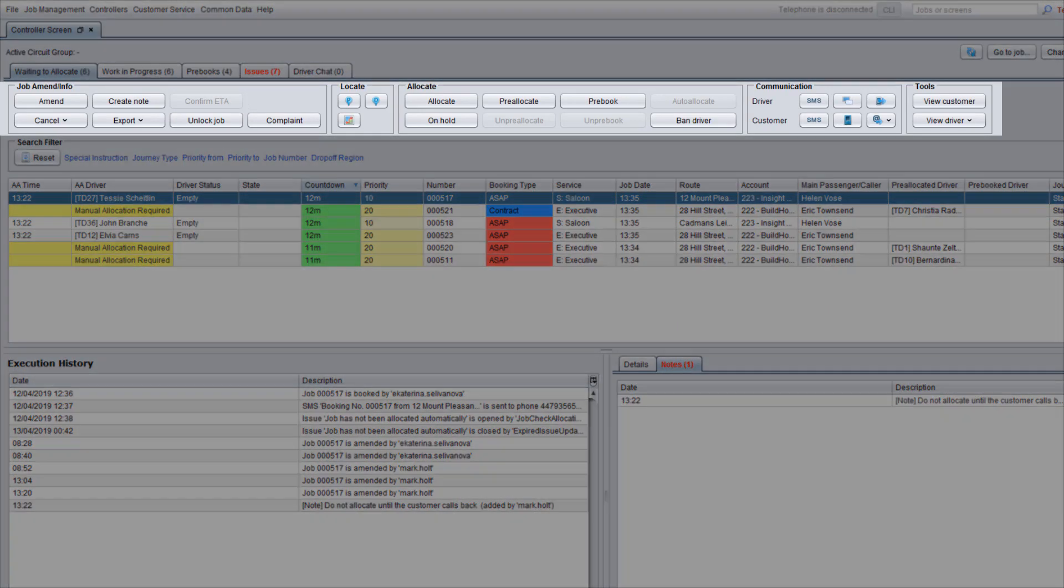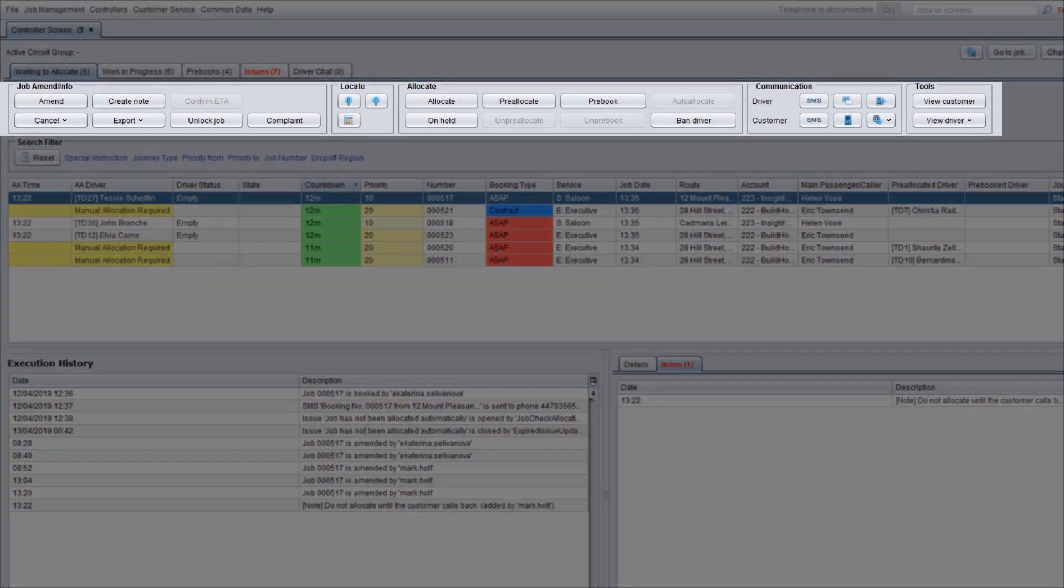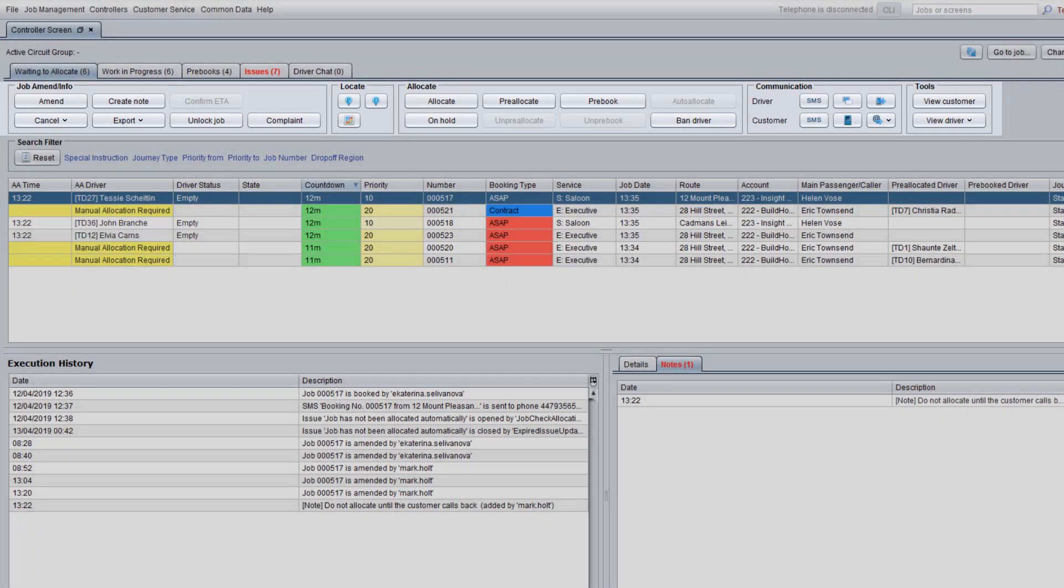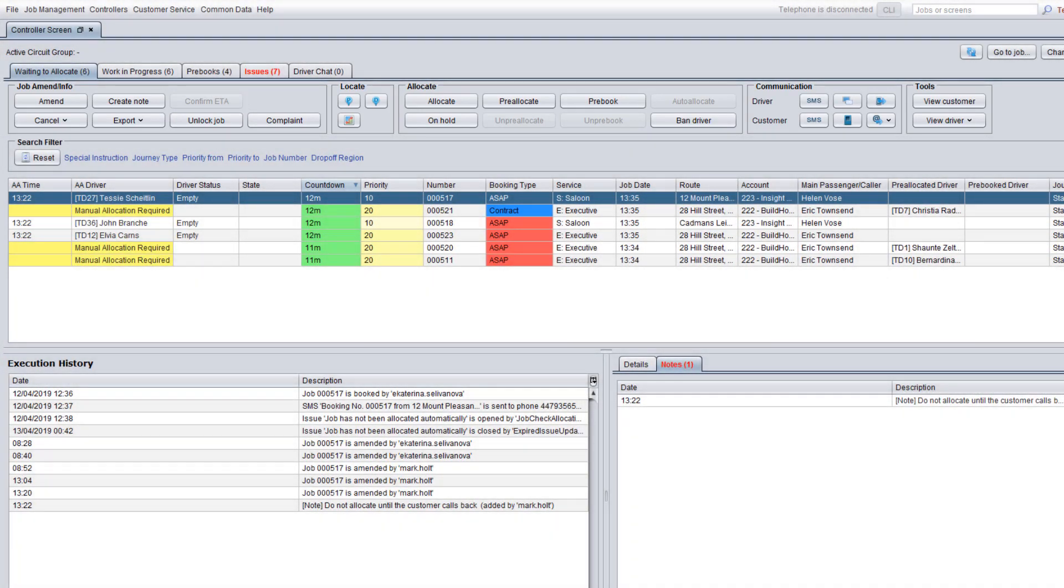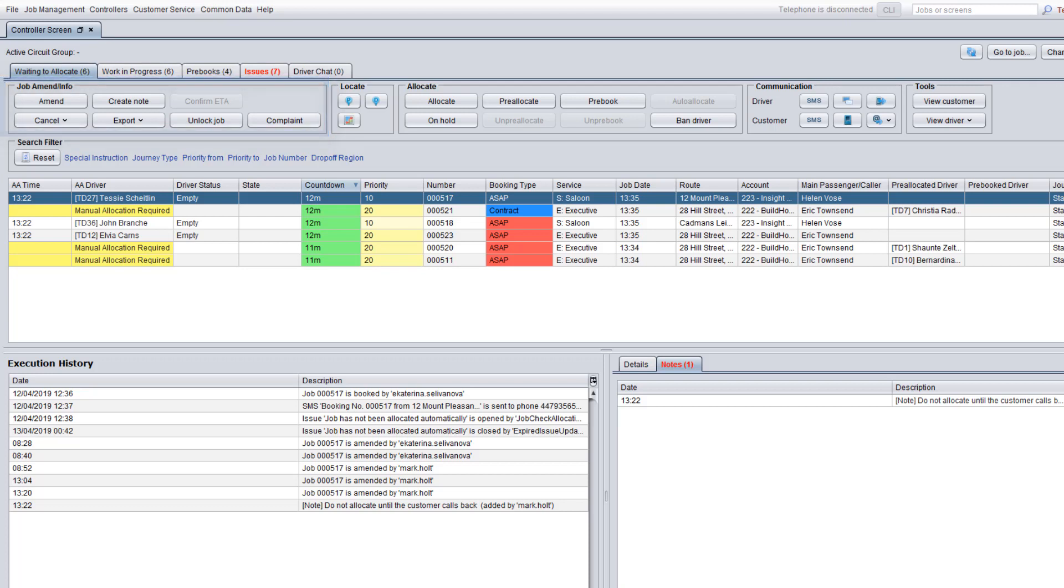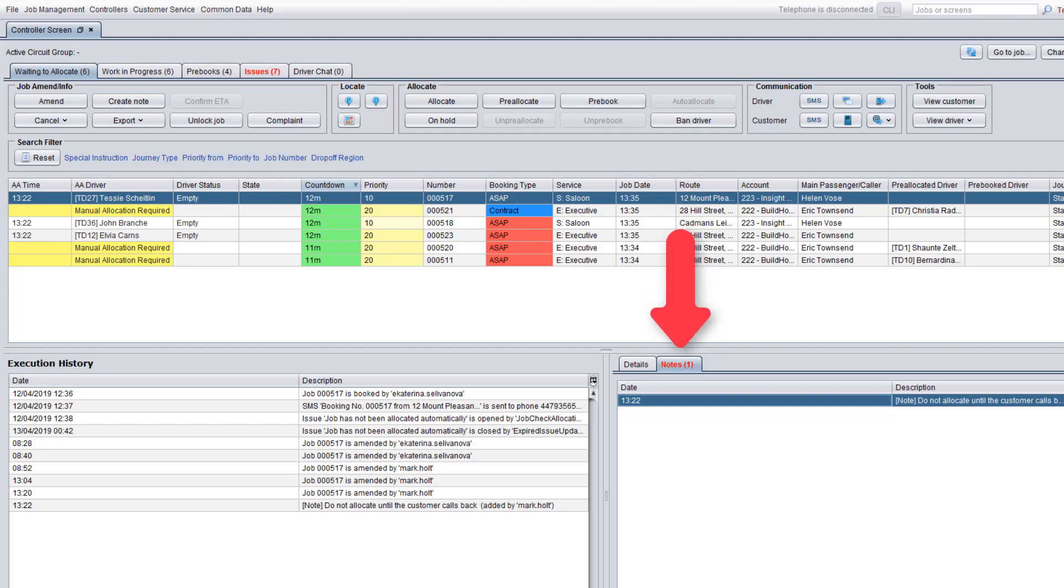Underneath there is a toolbar containing several panels. The job amend/info panel is used to amend and cancel jobs and add important notes displayed to all controllers.